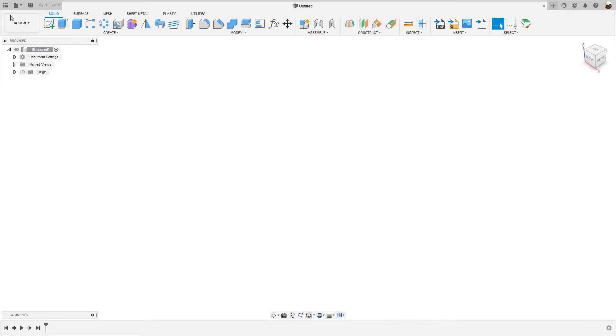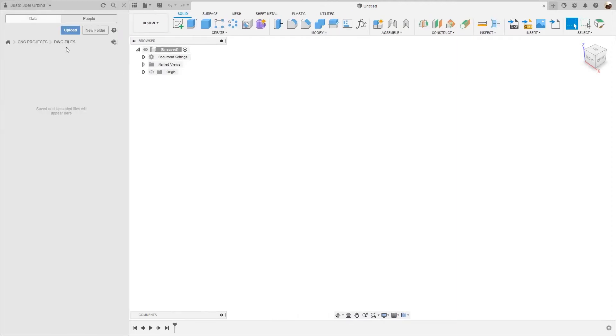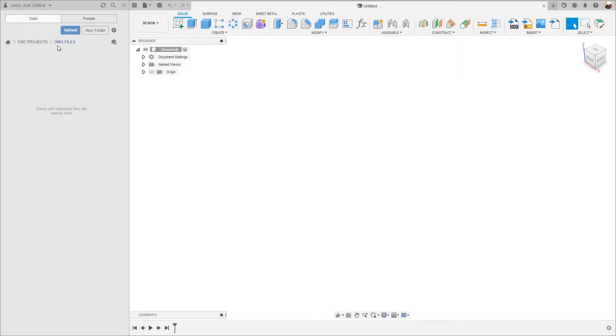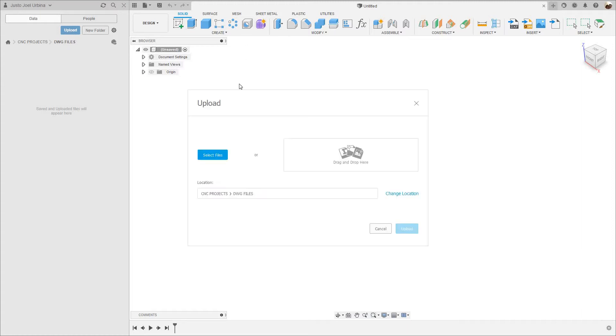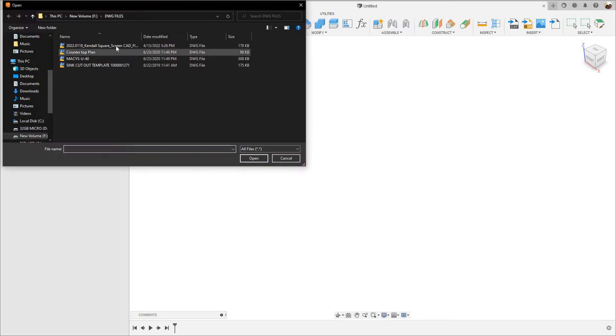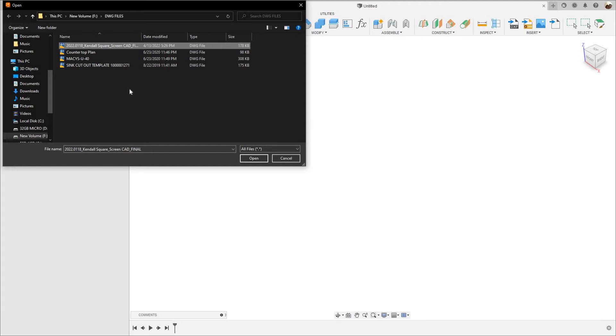Let's go to the show data panel. I have created a folder that says DWG files. I'm going to go here where it says upload, click where it says select files, and I'm going to select this file right here. This is a job that I'm going to do next week. I don't think we have the material.